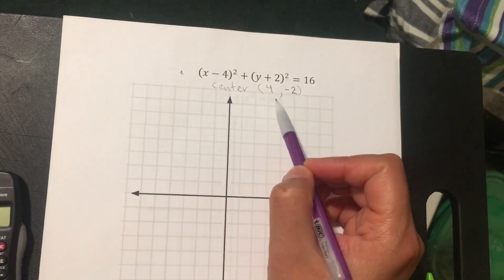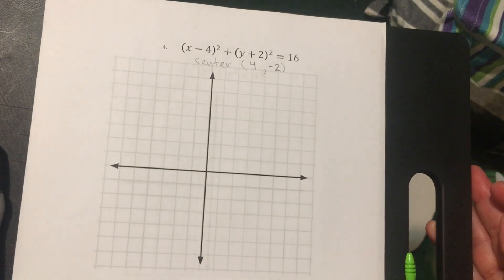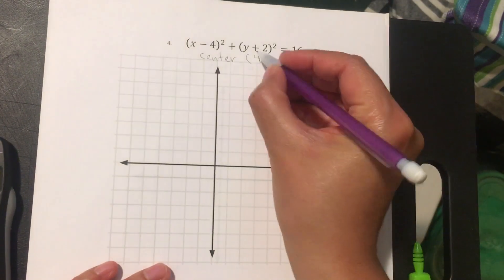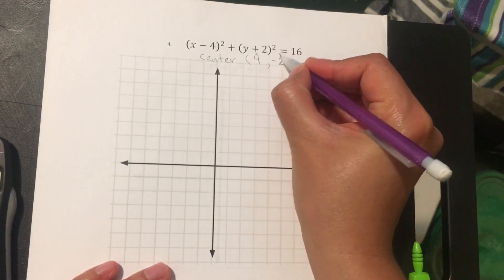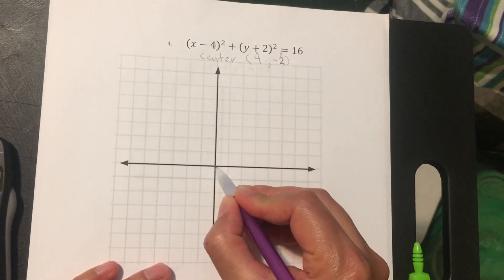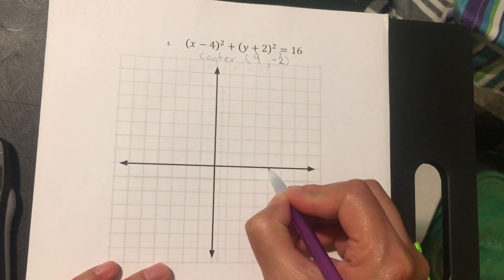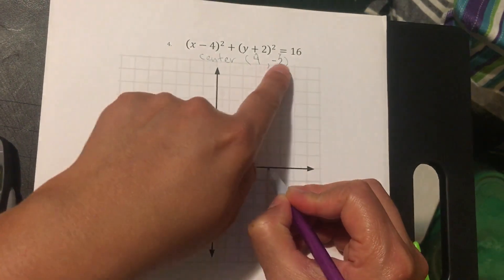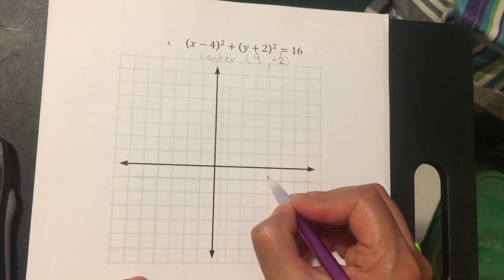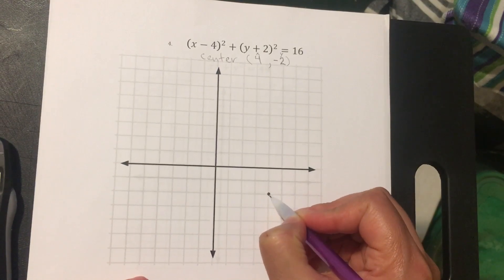That gives us our first point — the center of the circle we're graphing. Since 4 is on x, we start from the origin and count 1, 2, 3, 4. Then negative 2 on y means we go down 1, 2. That's your center.